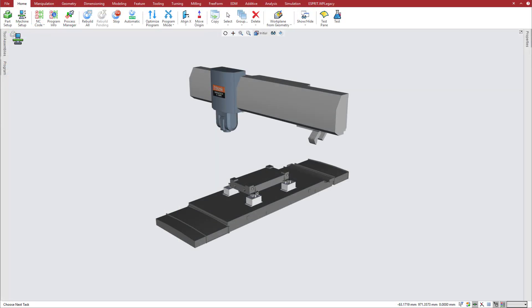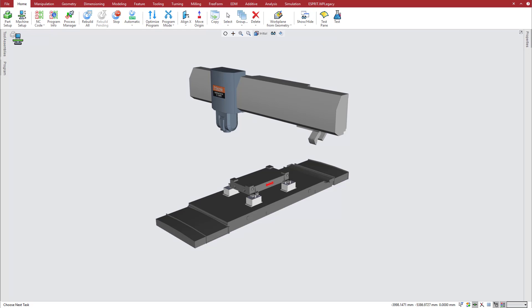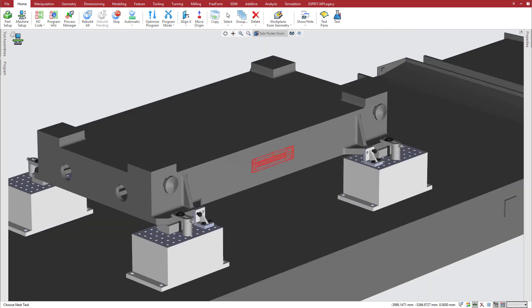The new W-axis position allows the tool to reach the top surface of the part, but some additional travel is needed to rough this side pocket.